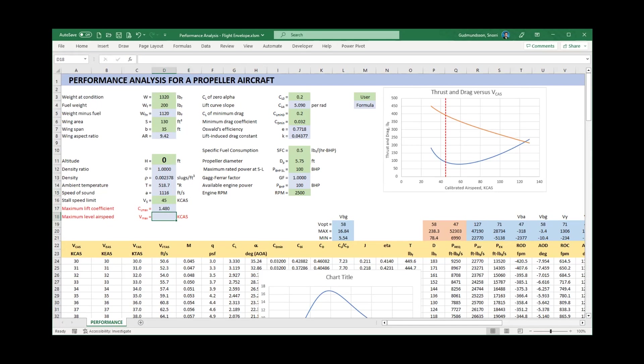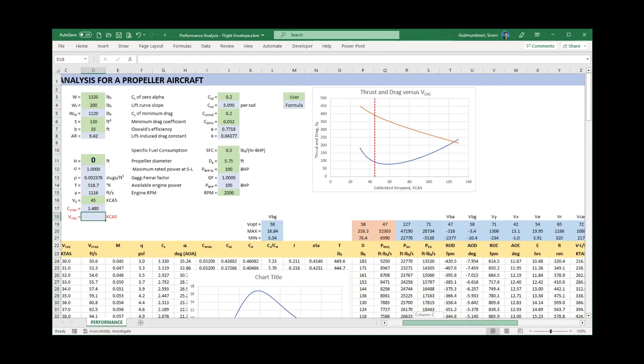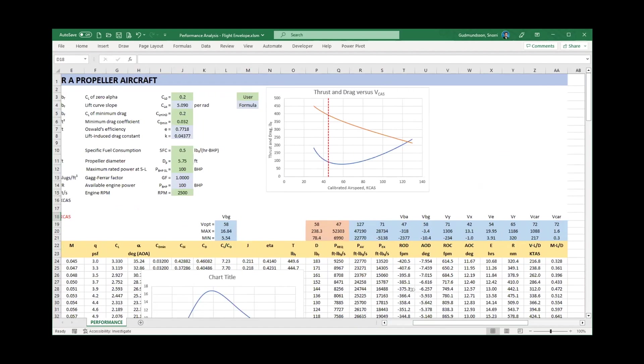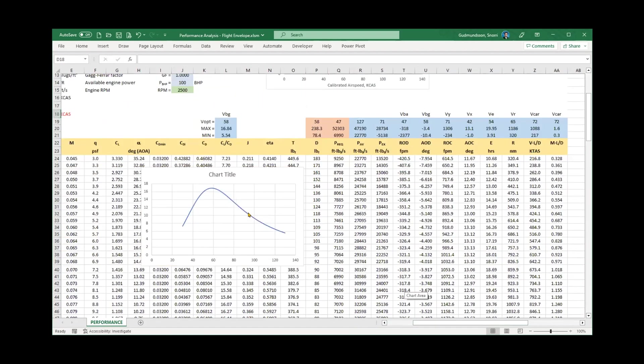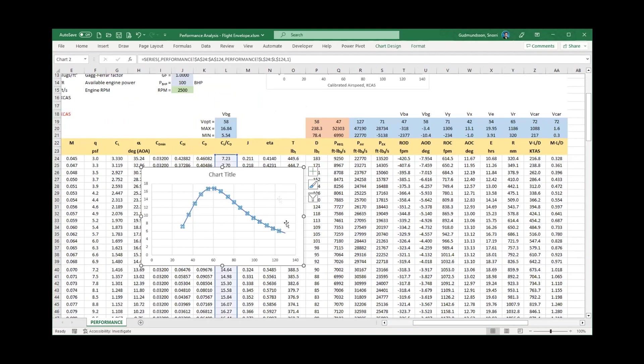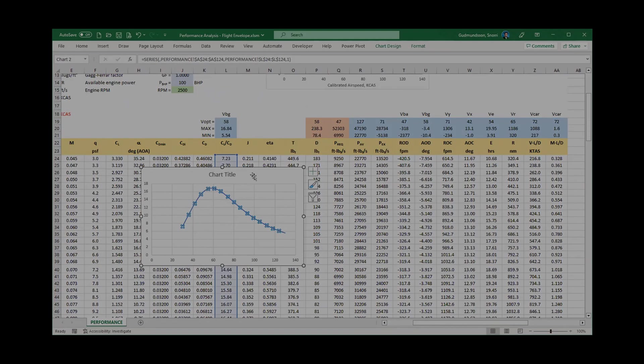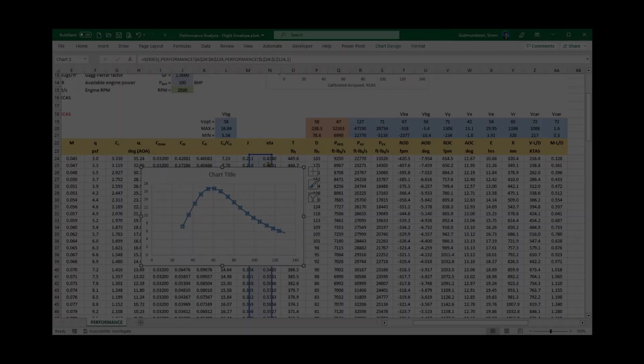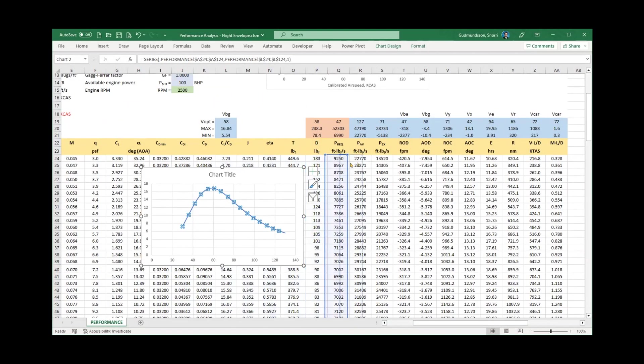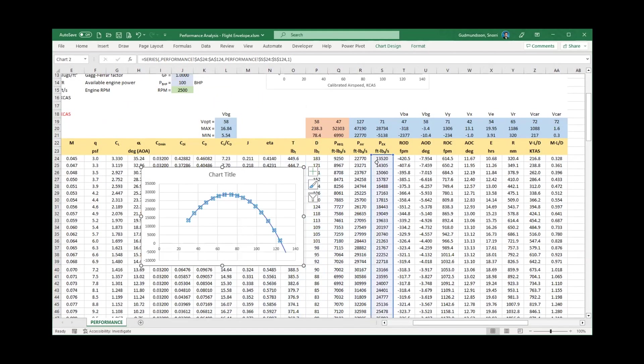Unfortunately, obtaining the maximum airspeed is not as easy as the maximum lift coefficient. Here I am going to devise a trick to make this easier. I am going to take advantage of the fact that the maximum airspeed is achieved when the available power equals the required power. This also means when the difference between the two, which we call excess power, becomes zero.